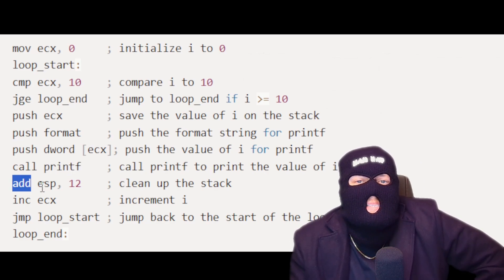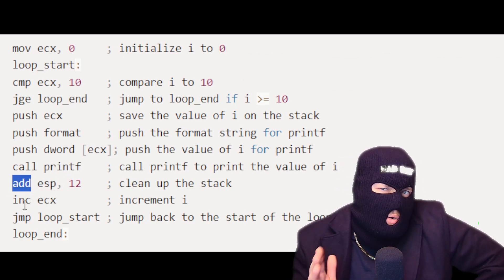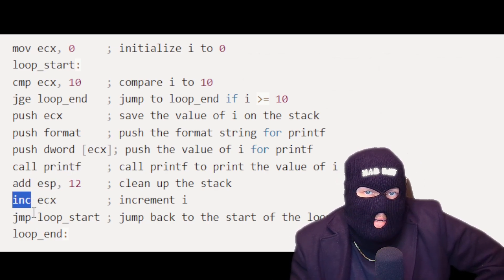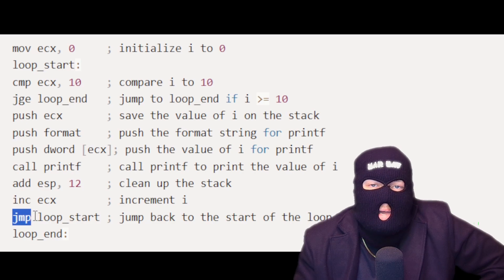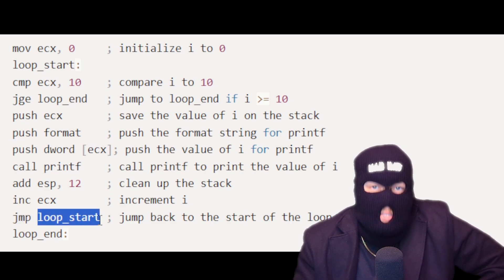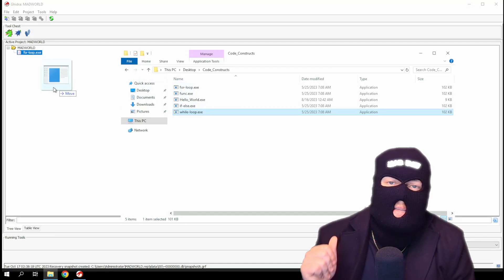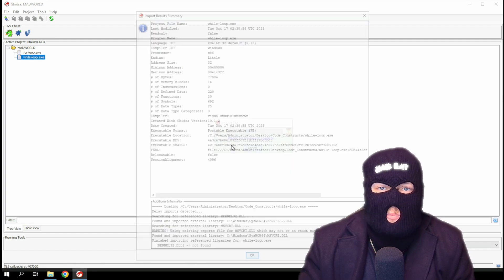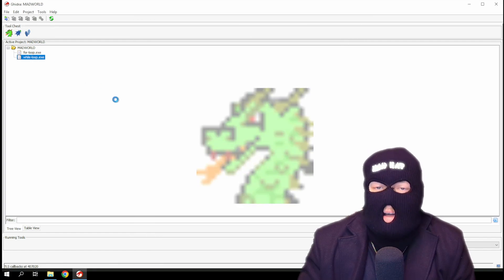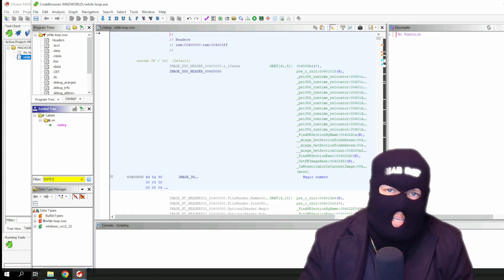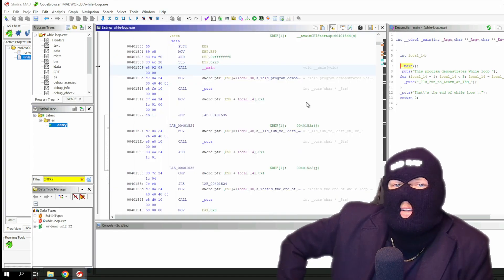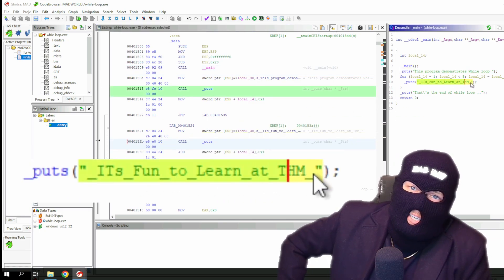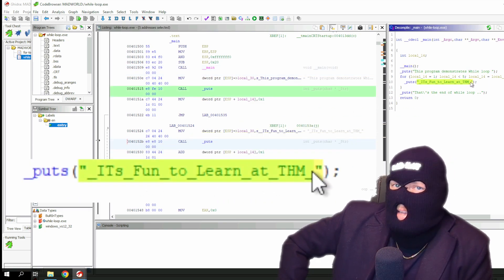The add instruction cleans up the stack after the print call. Finally, the value of ECX is incremented, and the program jumps back to the loop start label to repeat the loop. Once again, if we take a look at the while loop executable and find our entry function, we can see what arguments are passed. The while loop prints the label: It's fun to learn at THM.